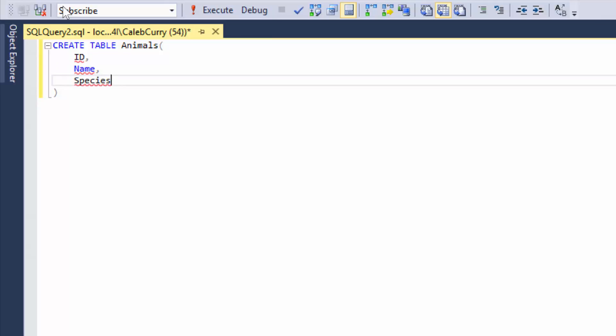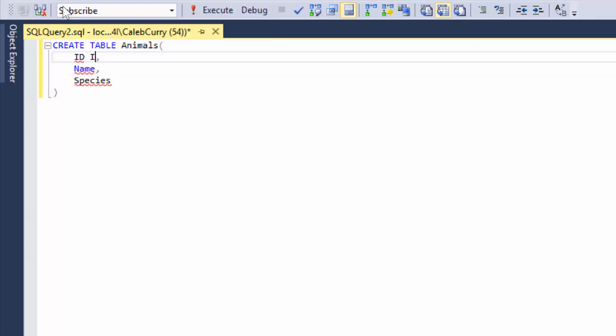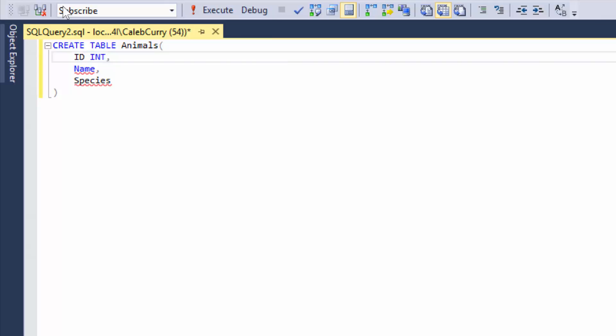But we need to consider what data type we want each of these columns to be. I haven't discussed data types in a lot of depth. But I'm going to introduce you to two of the most common data types. The first one is int. Now an int is short for integer. And that means a whole number. This is used for numeric data and is almost always going to be used for the ID column.